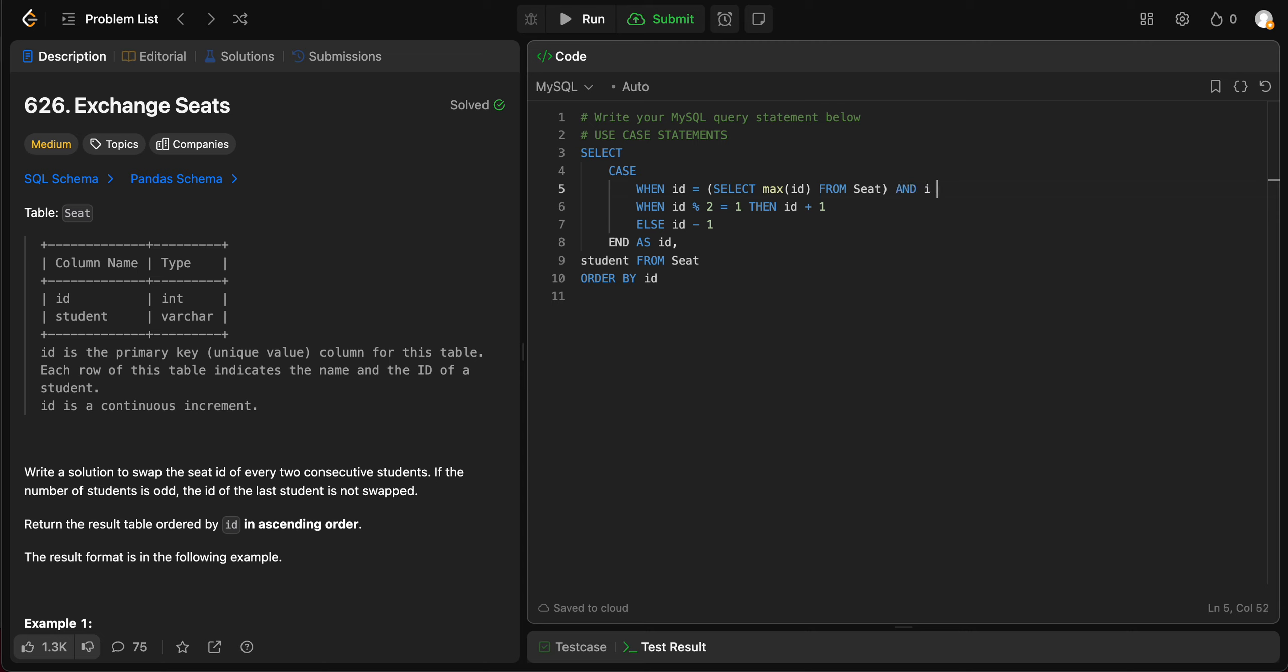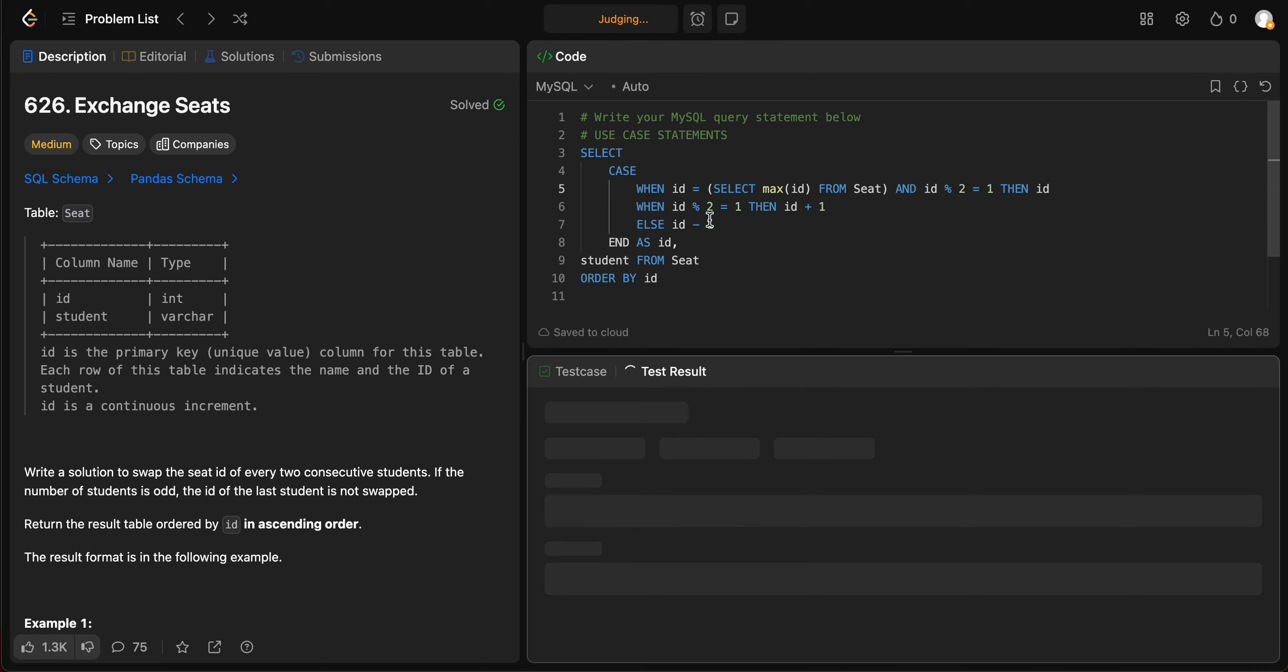And the other condition that it has to match is, and ID modulus 2 should be equal to 1. So basically this is an odd number. Then you just take the ID as is. All right, so let's try compiling this.